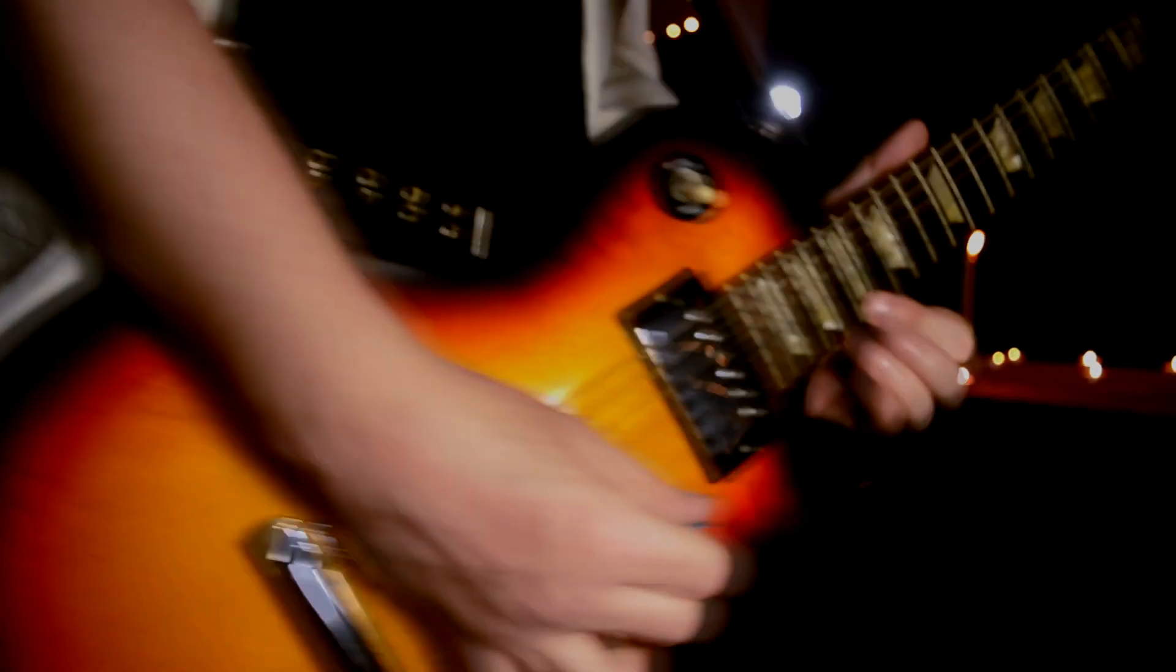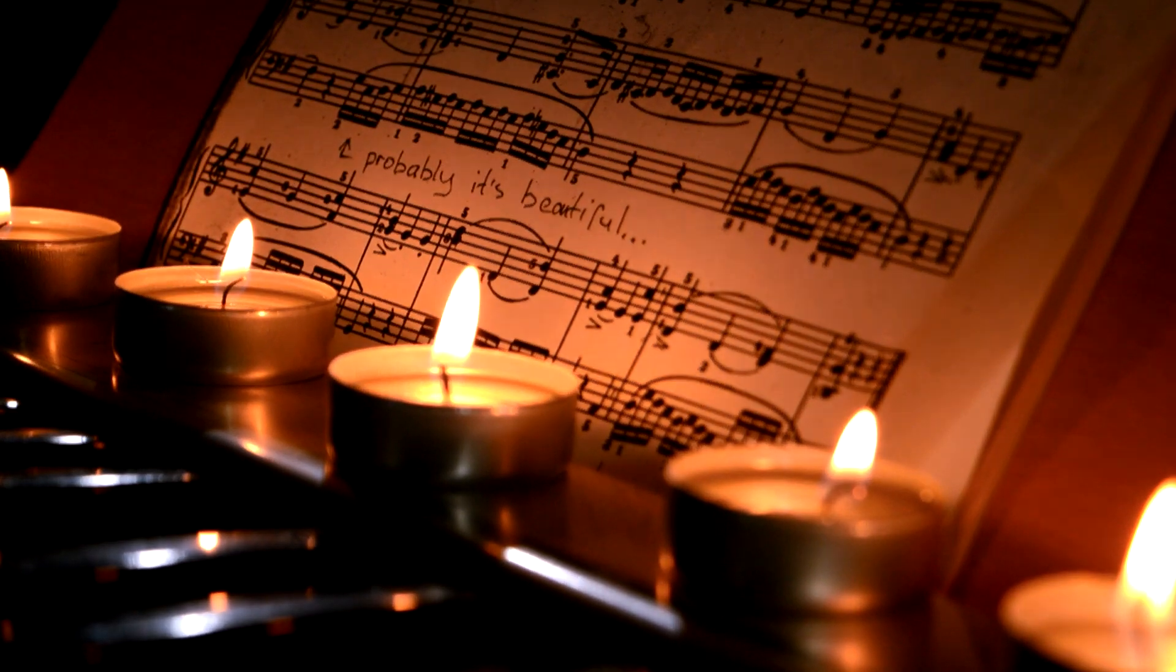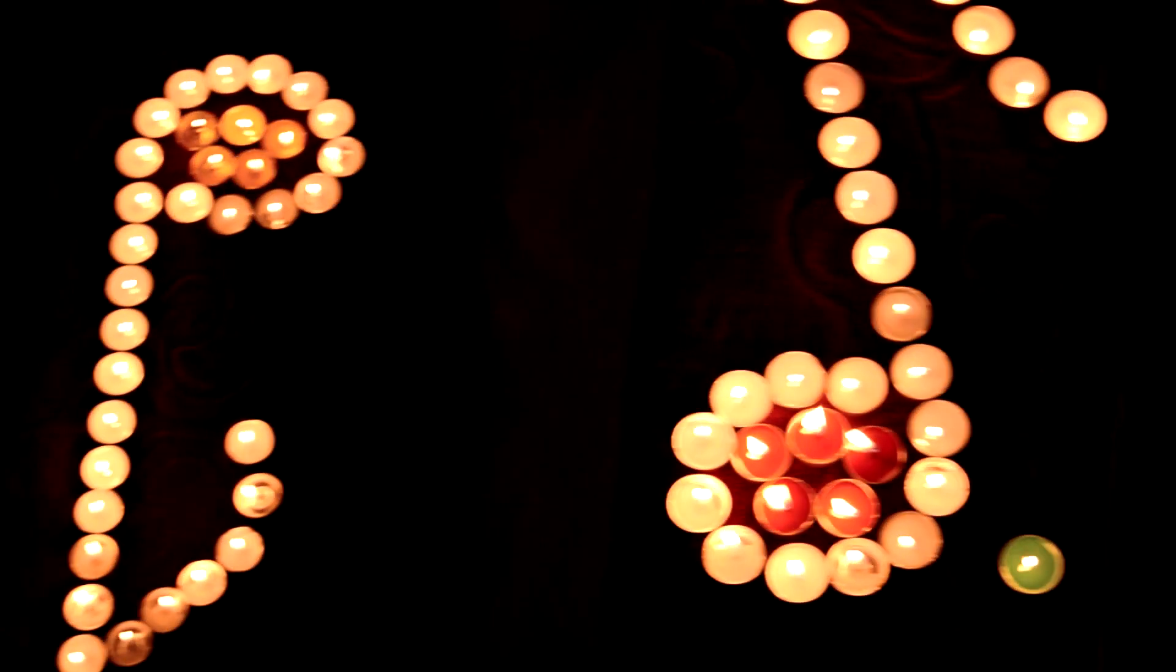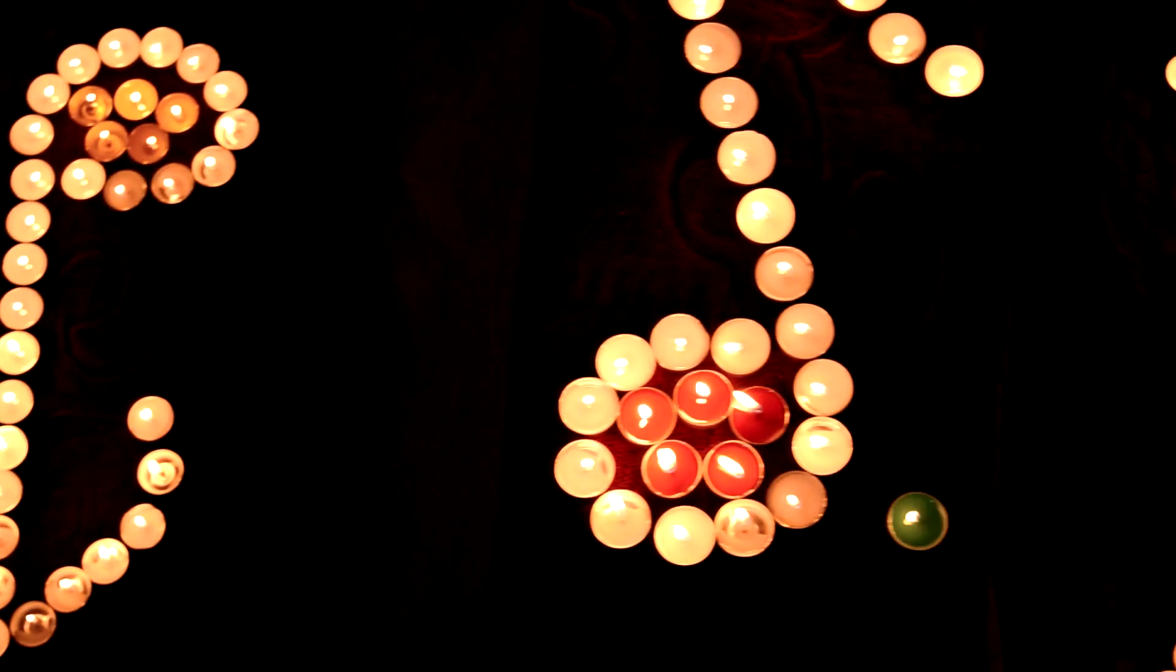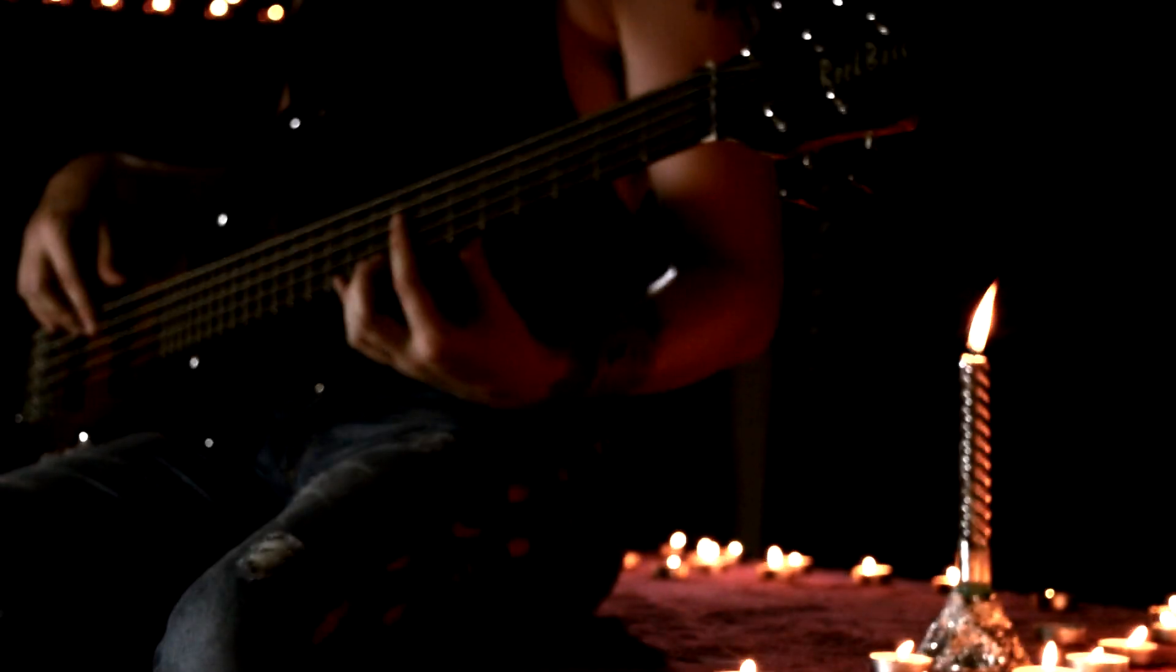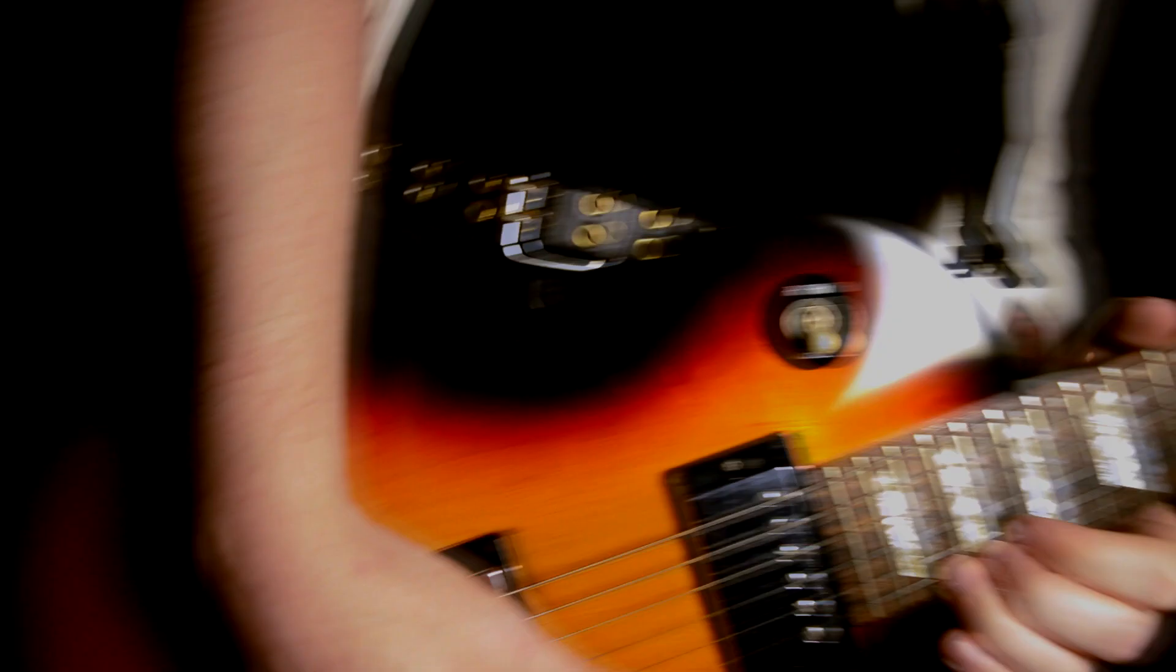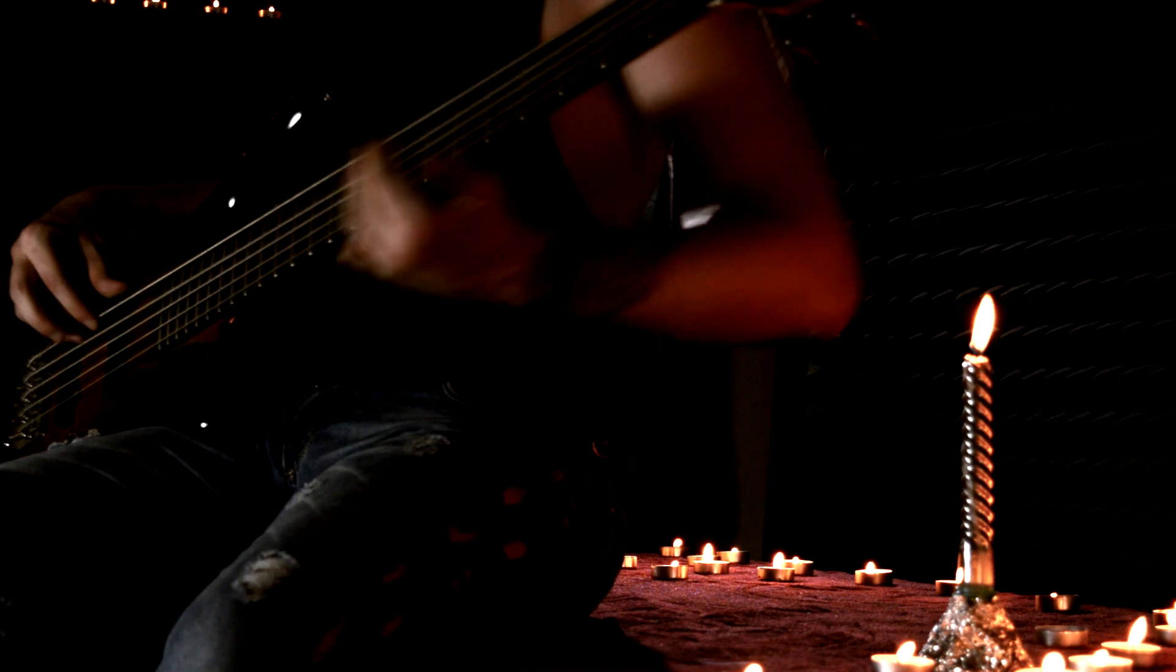Lonely rivers flow to the sea, to the sea, to the open arms of the sea. Lonely rivers sigh, wait for me, wait for me. I'll be coming home, wait for me.